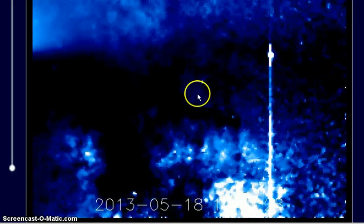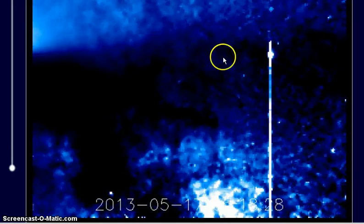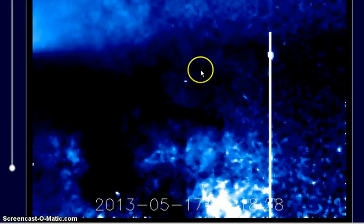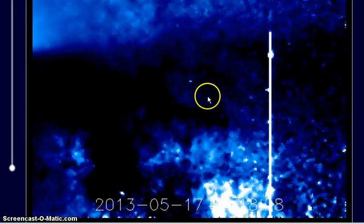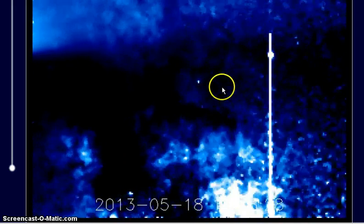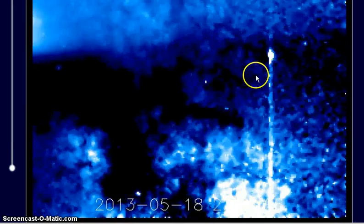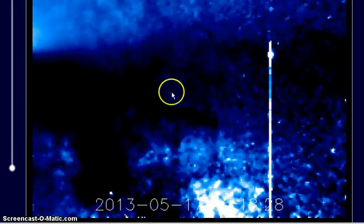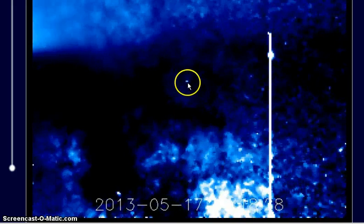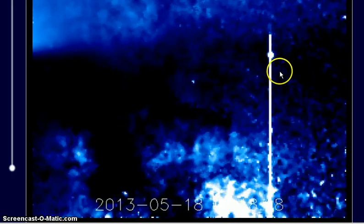Just looking at this — this is the Earth, this is the 17th of May here, and then this is the 18th of May, and it's right here. This looks like a gravity well with a bright spot in it.